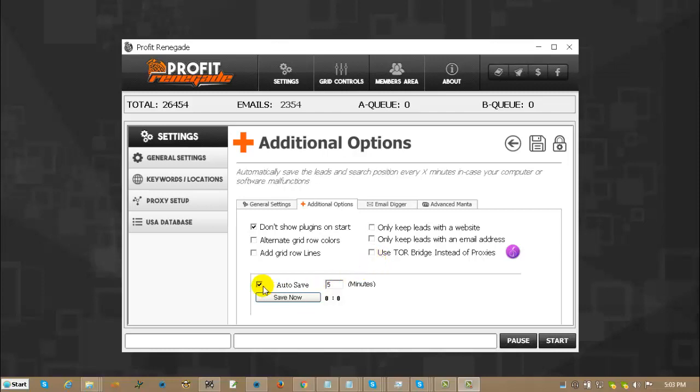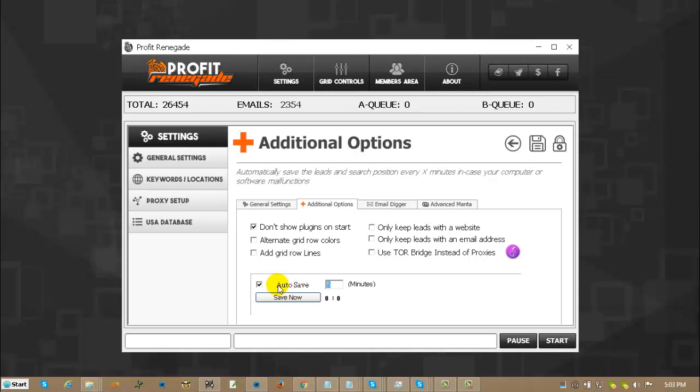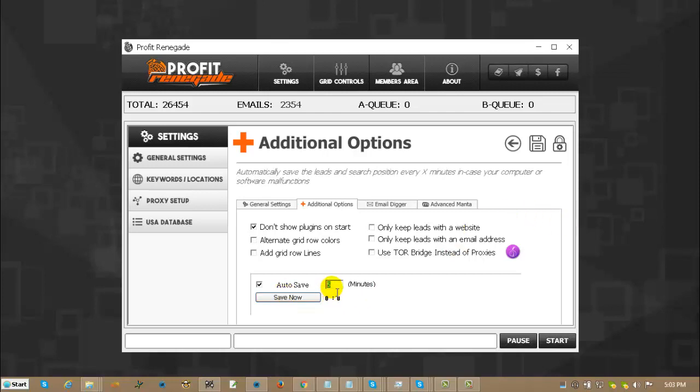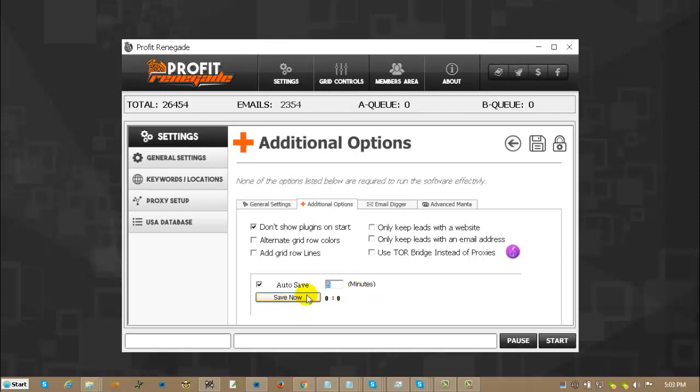Autosave. Check for on. Uncheck for off. Number of minutes. So it is save everything where you are searching at and where you are going to be searching at every X amount of minutes. Five is a good whole number. And save now means that you just click that button whenever you want. If you need to turn it off and it only has two minutes out of your five, you just go ahead and click save now. And that is it for the additional options.